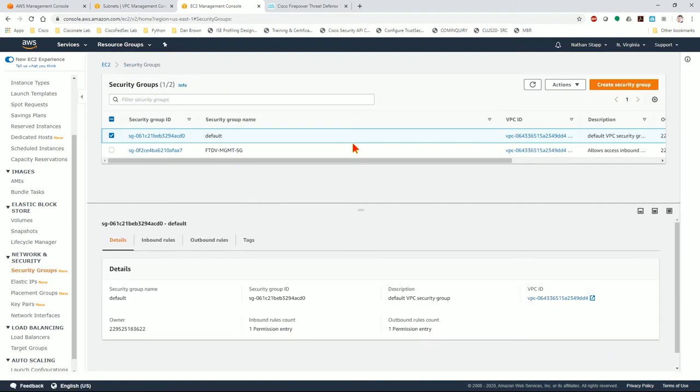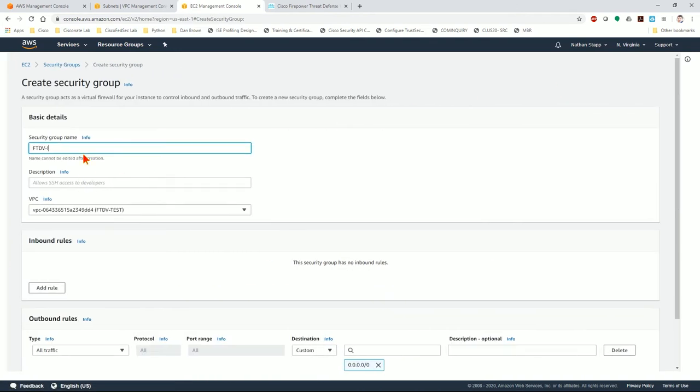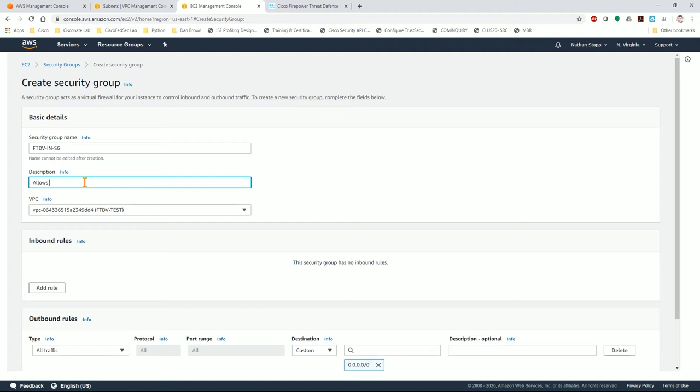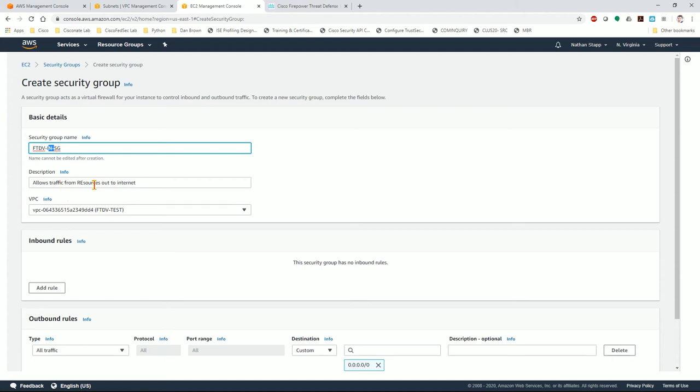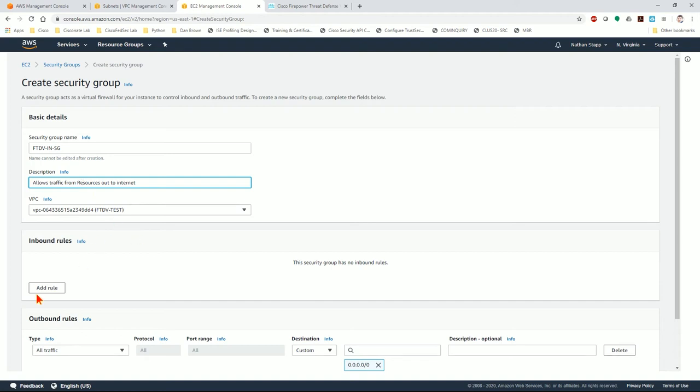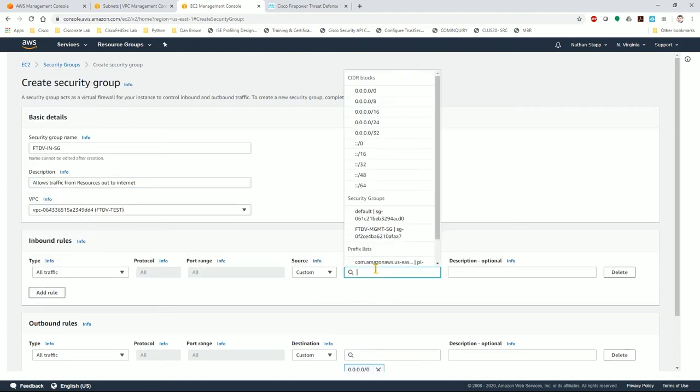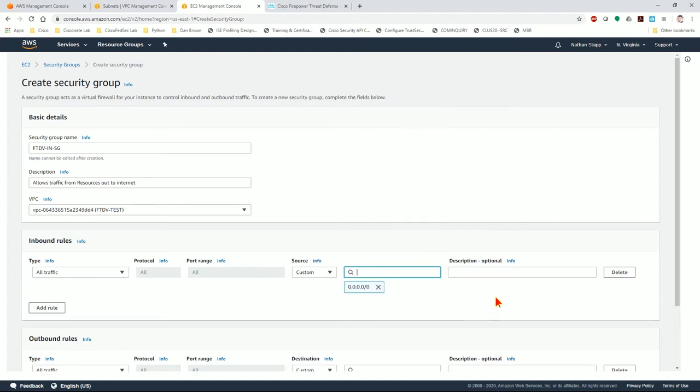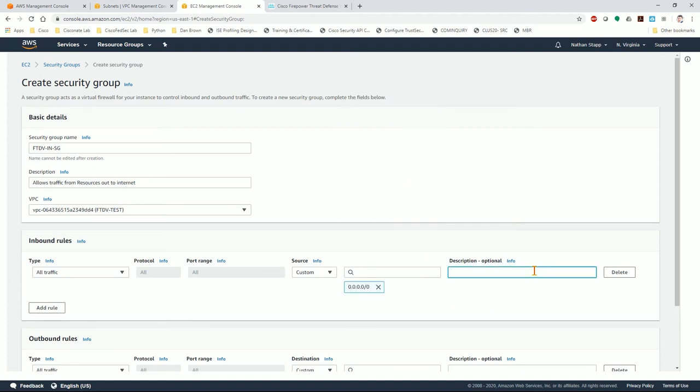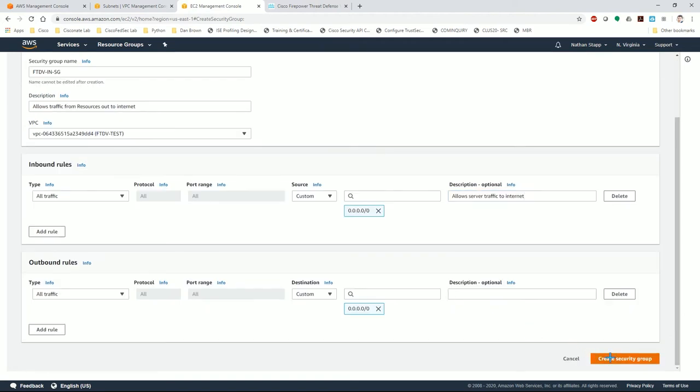I'm going to create another security group, FTDV inbound security group. Remember this is associated with the inside interface, and we want to allow the traffic inbound on the inside interface to go out. So we need to allow everything. We trust all of our resources internally to go out. I'm going to add an all traffic rule from anything internally. Again, just for simplicity, I'm using an open ACL here. This allows server traffic to internet, inbound to the inside interface, which means it's destined to go to the internet.